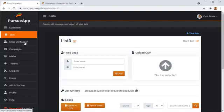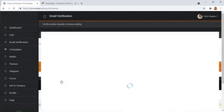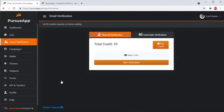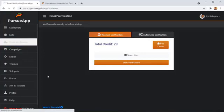Then you've got email verification and this is something that you really need. But most software don't have it. It's the system in which any lead that you put in is first going to be verified. And Pursue app is only going to mail verified leads.